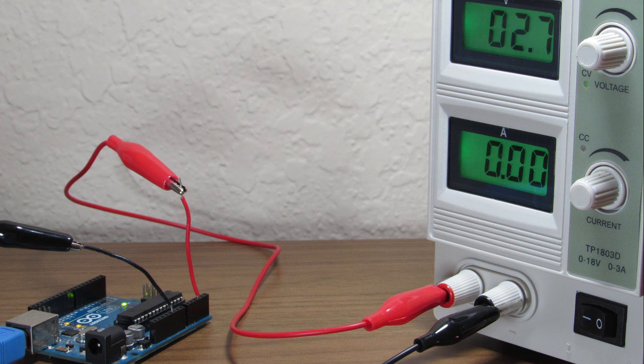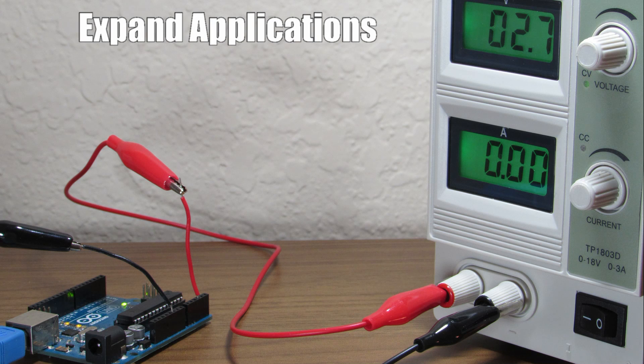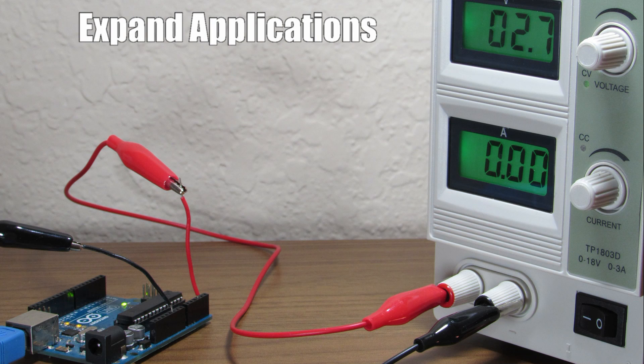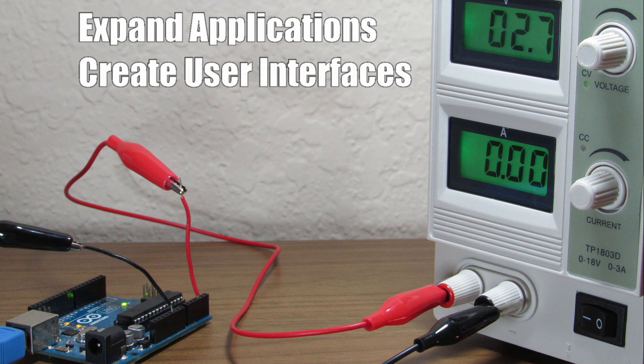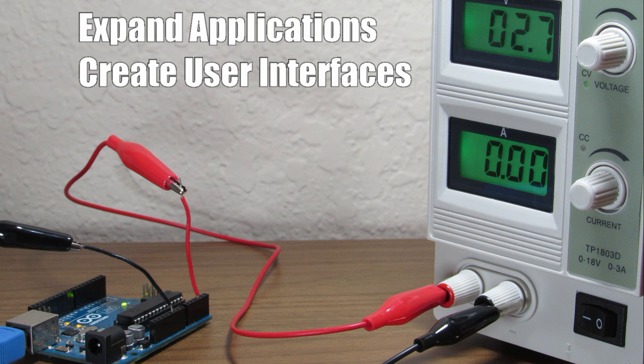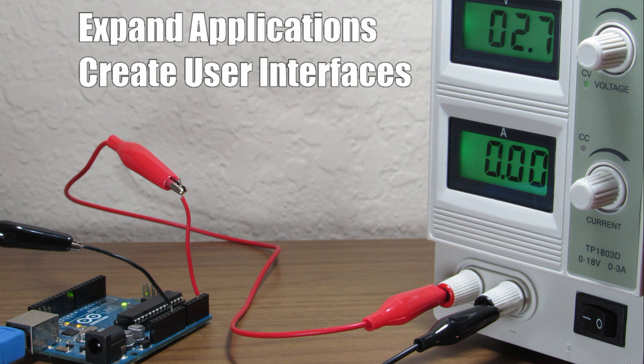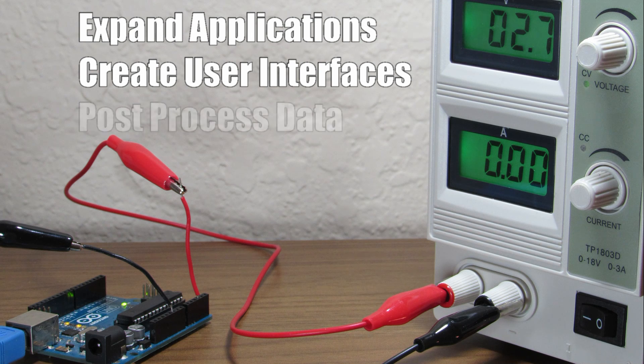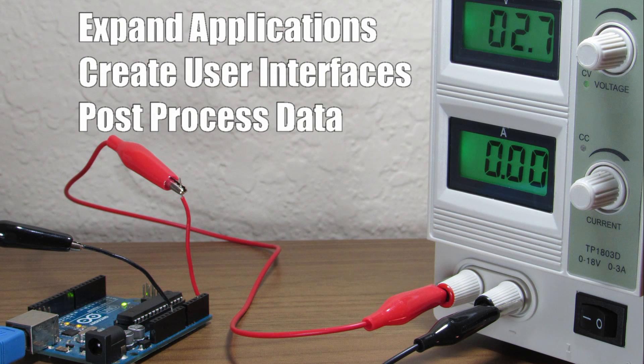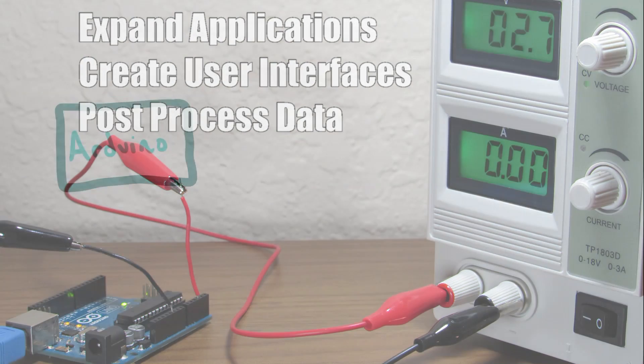Interfacing with Python lets us expand our applications, create user interfaces and data displays, as well as in many cases take the signal processing load off the Arduino and let us post process data to make it more useful.